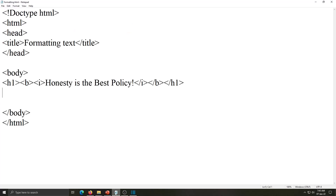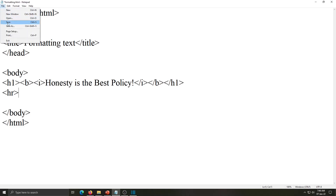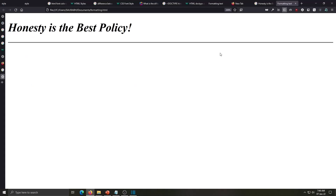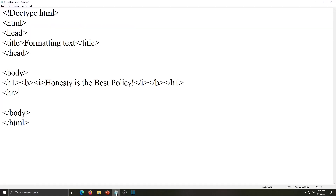Now we will continue our program. The next tag is HR — HR stands for horizontal rule. With the help of this tag you will get one horizontal line on the web page. Save these changes, go to the browser and refresh. One horizontal line is displayed. Notice there is no end tag for HR — HR is only an open tag with no close, because it is called an empty tag. In HTML there are some tags that have only an open tag and not a close tag, so there is no need to close HR.